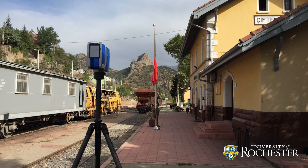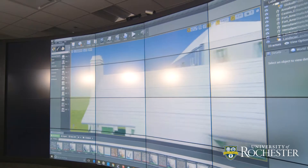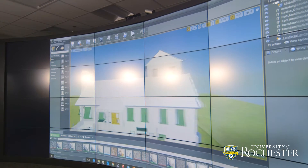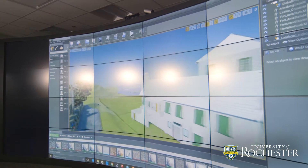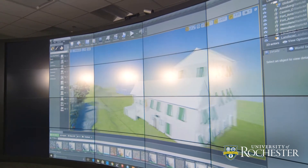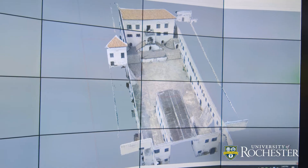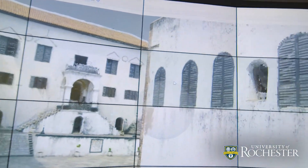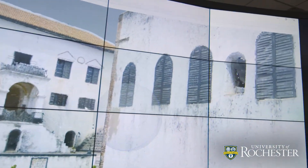So there are really three different ways to make three-dimensional models. One is to use a laser scanner. The second way would be to shoot overlapping photos from the ground. The third would be to mount that camera on a drone and actually do aerial flyovers.